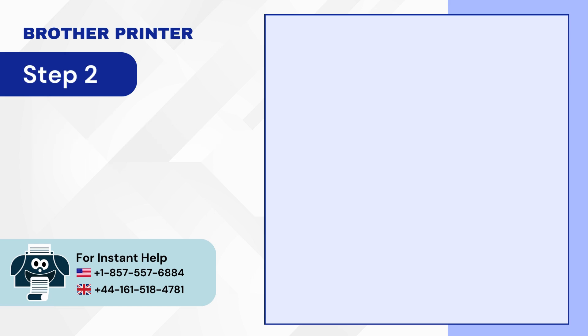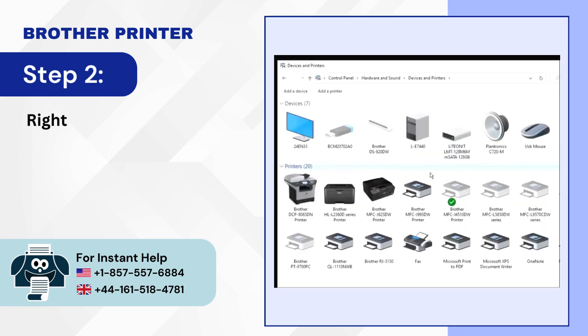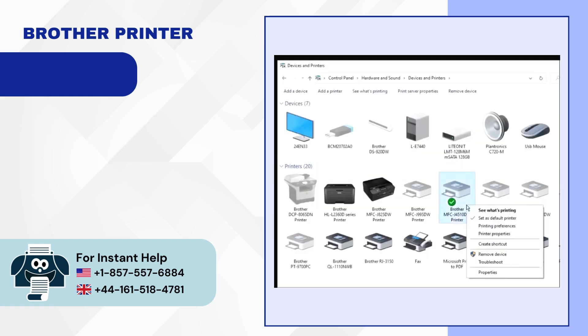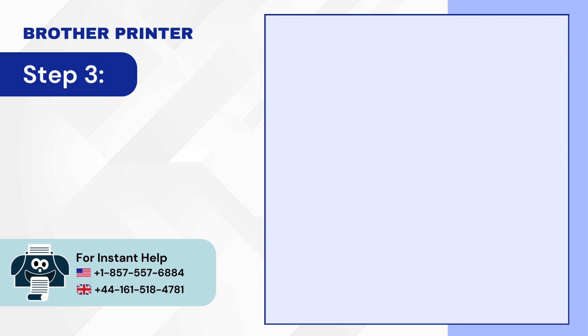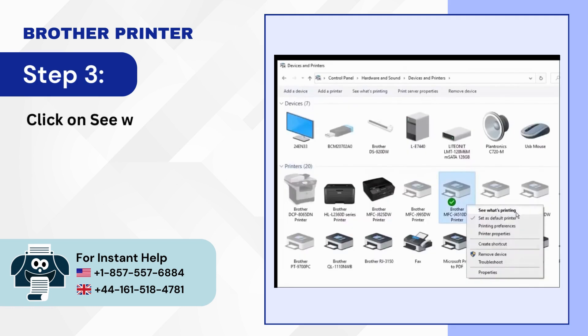Step 2: Right-click on your printer. Step 3: Click on See What's Printing.